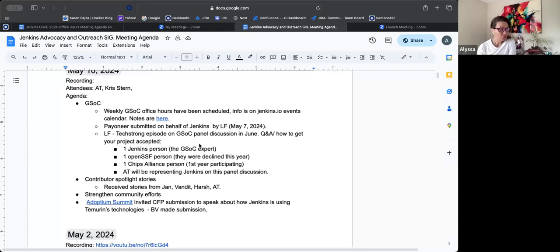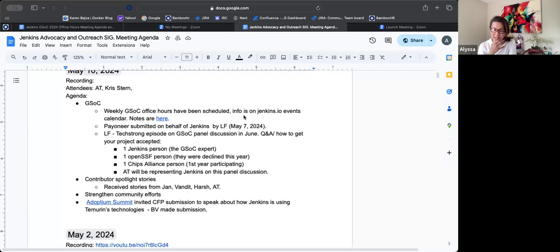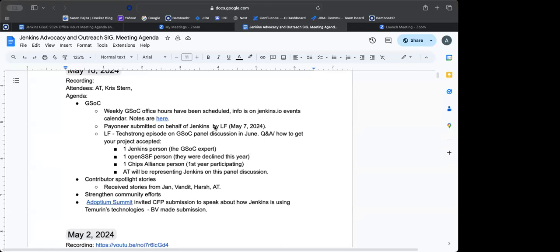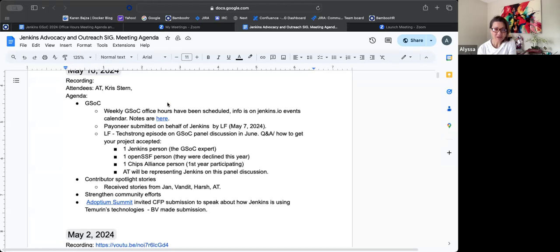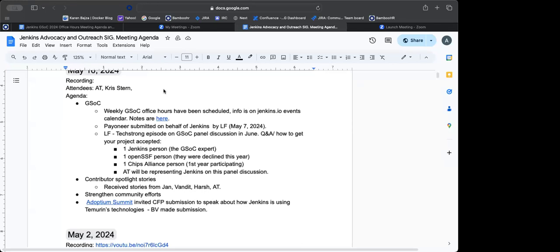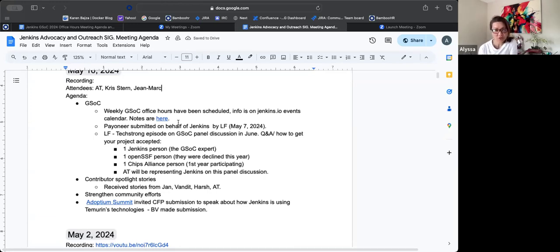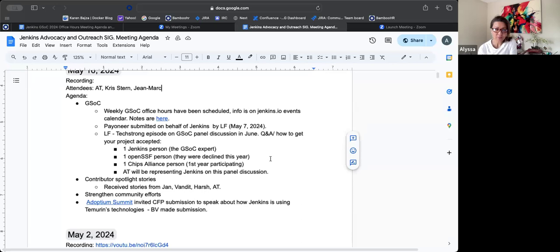All right. So our weekly office hours for GSOC started today. I've listed a link to the notes there, and I think we are good with regards to setting that as our weekly day and time meeting for the office hour. I have to check back with Philip. I saw his note on Gitter. I'm not sure if that's just like a one-time deal conflict or if it's going to be a routine conflict, then I may need to adjust the day and time again. And then the Payoneer has been submitted by Linux Foundation already. So we were ahead of schedule on that one. So that was submitted on May 7th. The deadline was May 13th this week.